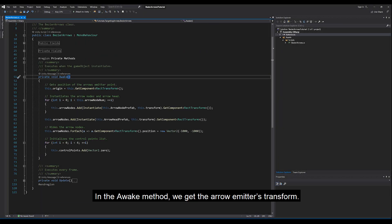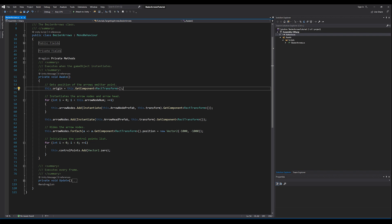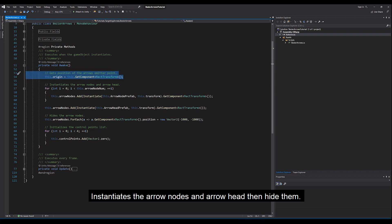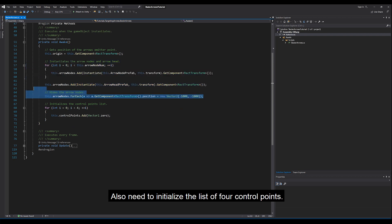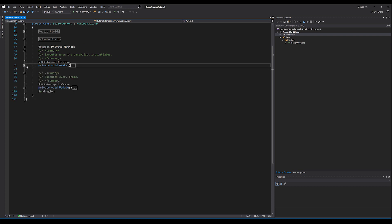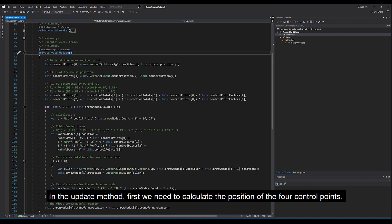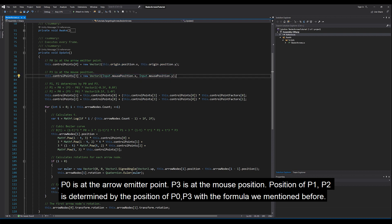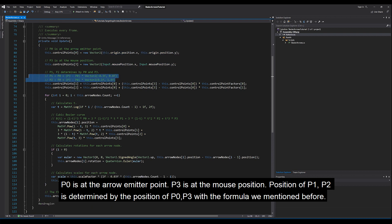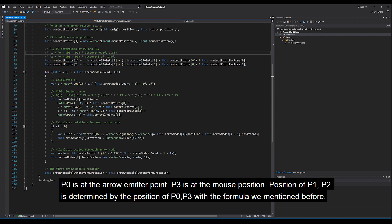In the Awake method, we get the arrow emitter's transform, instantiate the arrow nodes and arrow heads and hide them, and also initialize the list of four control points. In the Update method, first we need to calculate the position of the four control points. P0 is at the arrow emitter point, P3 is at the mouse position, and the position of P1 and P2 is determined by the position of P0 and P3 with the formula we mentioned before.